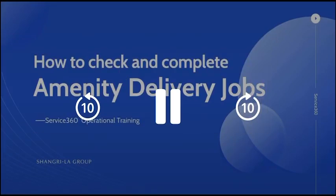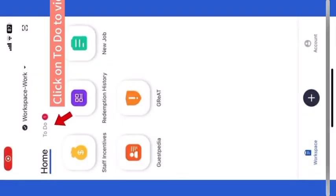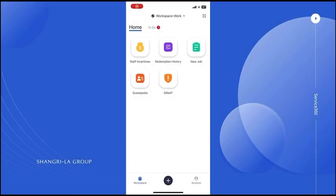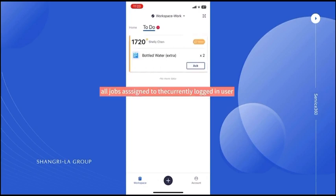How to check and complete amenity delivery jobs on your phone. Click on To Do to view the task. This list shows all jobs assigned to the currently logged-in user.